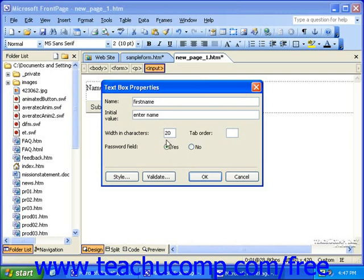In this case, since this is a first name field, I'd probably want to select no for password field. When you're finished, click OK.